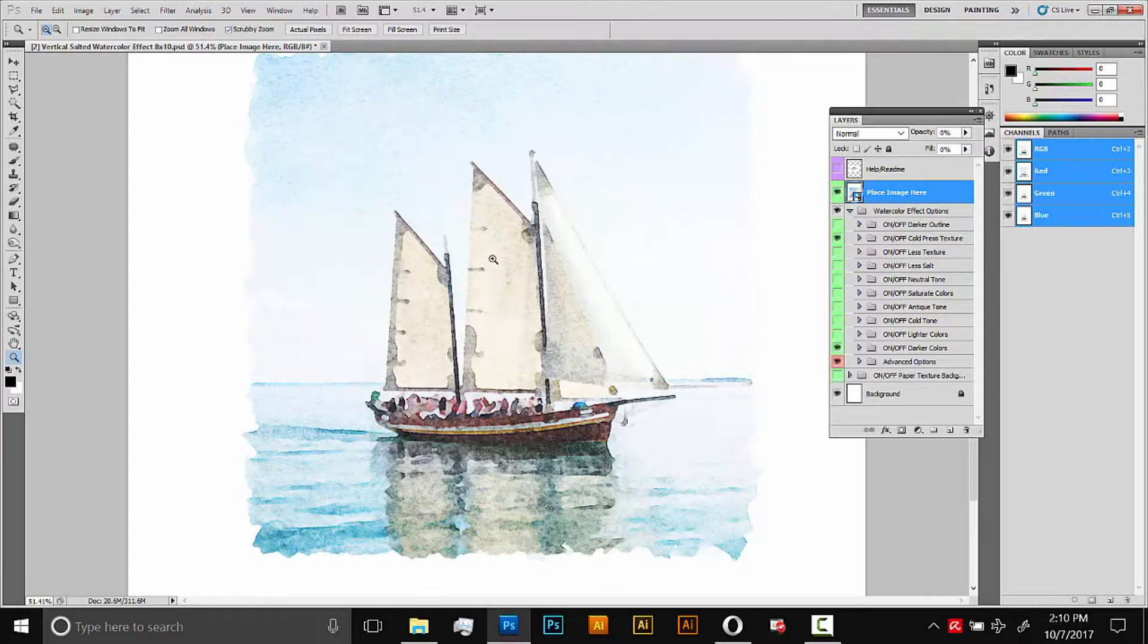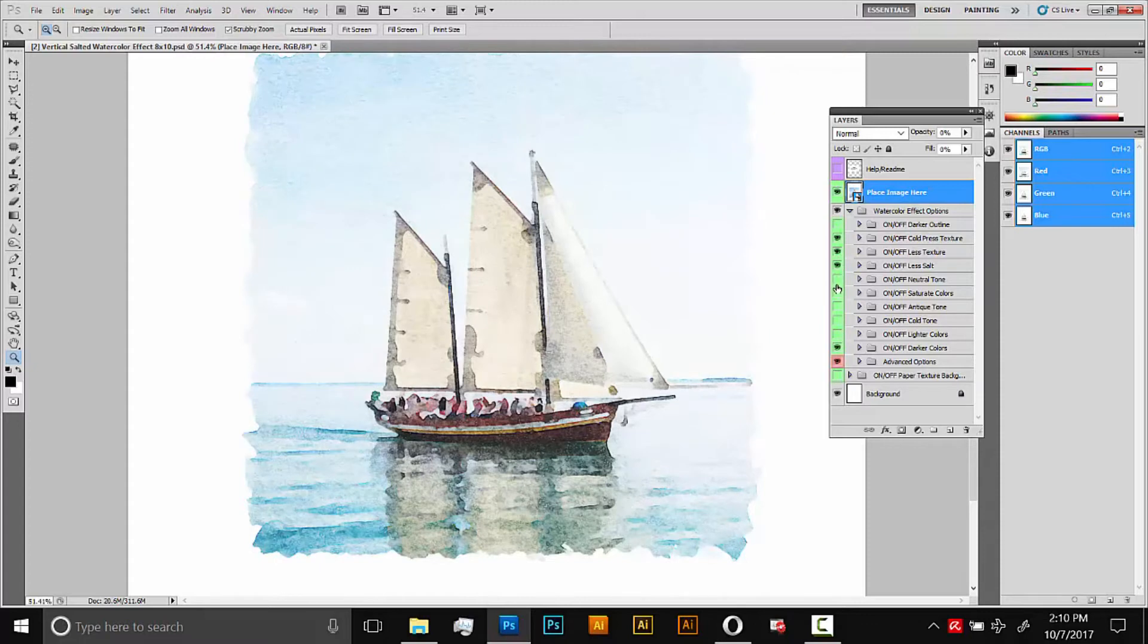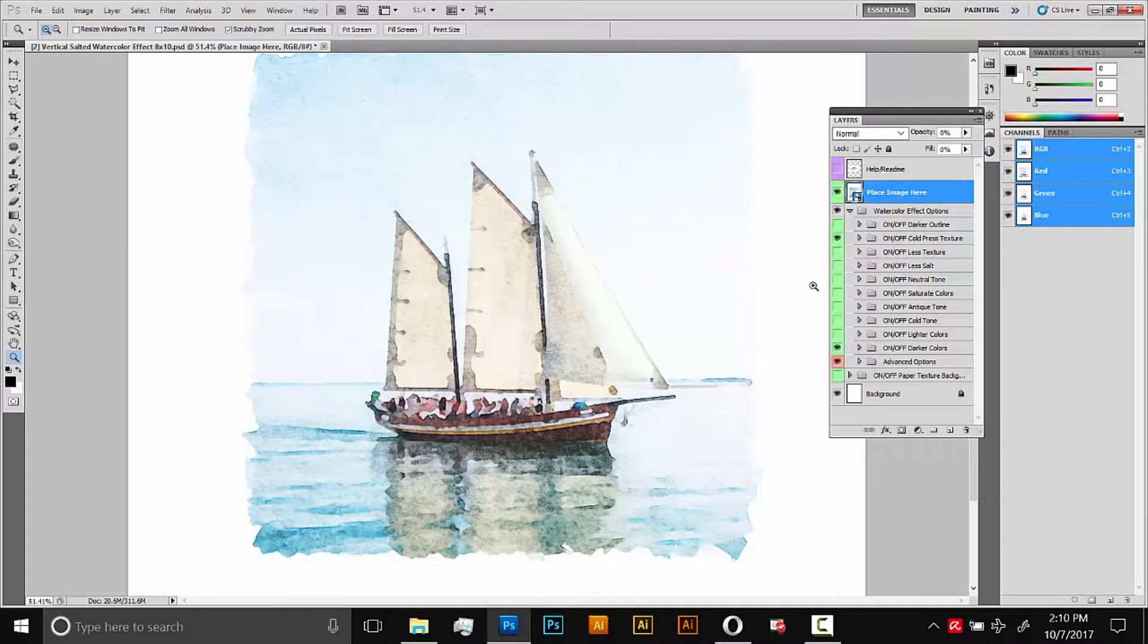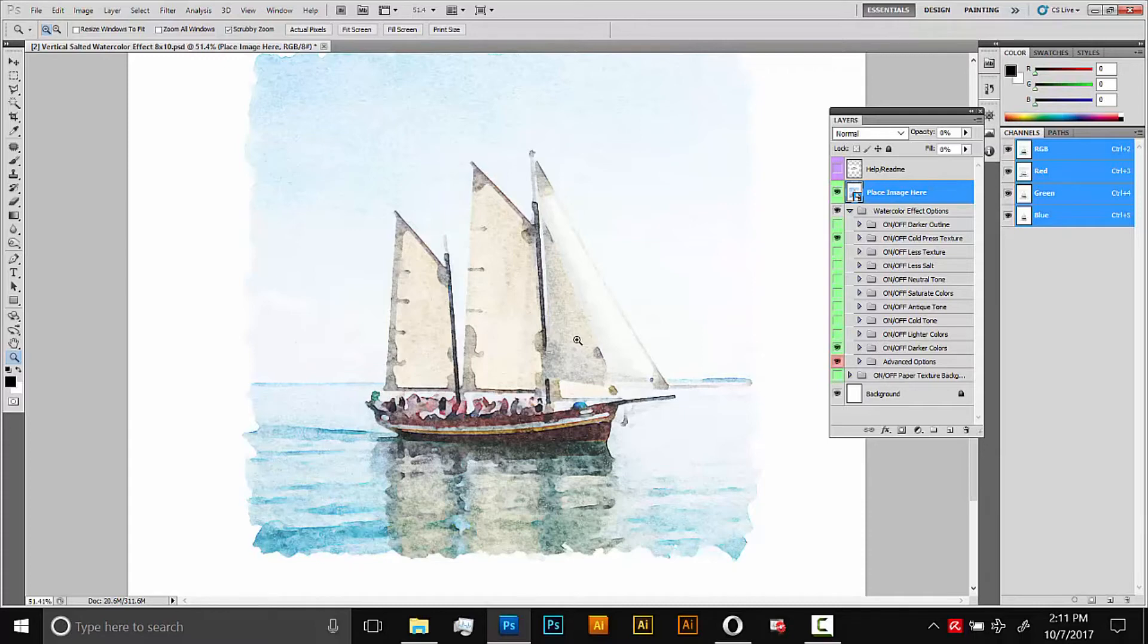If you want less texture, less of this salted effect, you can turn on these. This less texture and less salt. That'll make it a lot more smooth. But I think I like those effects for this. So we've got the cold press texture turned on and the darker colors turned on. I'm pretty happy with this result.